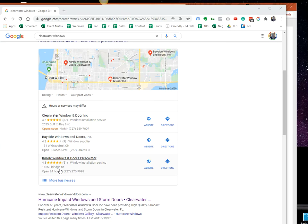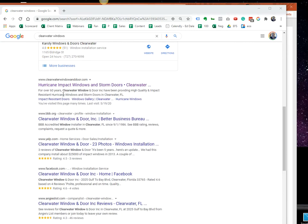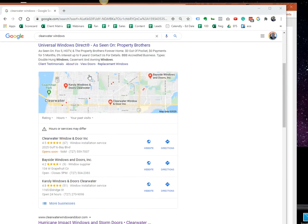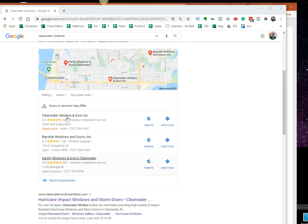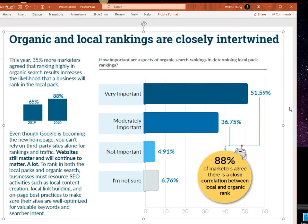What you will start seeing more and more is whoever is ranked organically right at the top, very often they're also inside the three-pack. So Clearwater over here, they're also ranked highly organically. The main reason is the two are very closely coupled together.